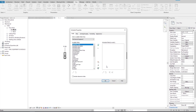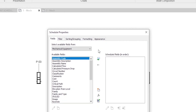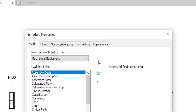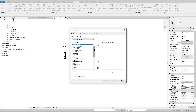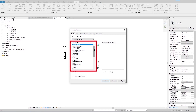The schedule properties window opens — this is a very important window because it gives us many options to change the schedule to what we need. This window has multiple tabs, but in this video we only focus on the fields tab. In the fields tab, I can select the columns of the equipment schedule from the available fields. As we saw in the previous video, columns in the equipment schedule represent parameters in the Revit model. Because we selected the category as mechanical equipment, Revit has listed equipment parameters here and we can choose any of them as a column.